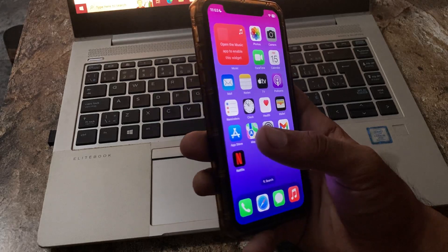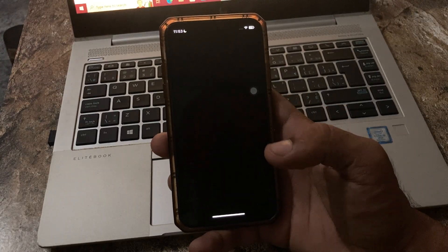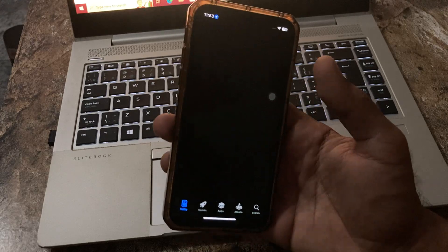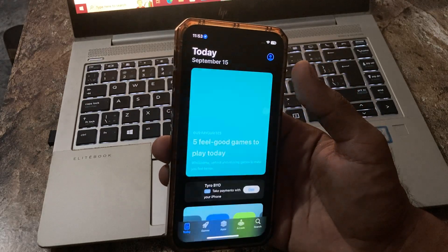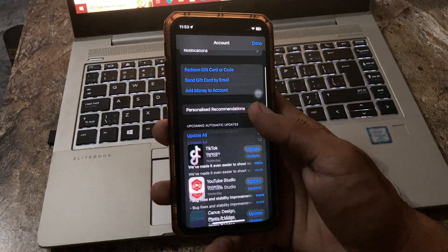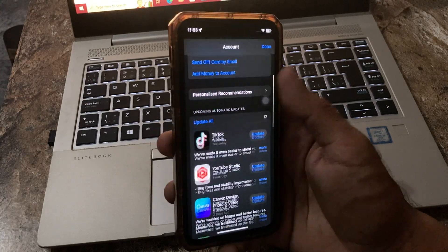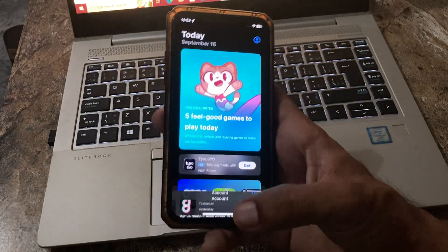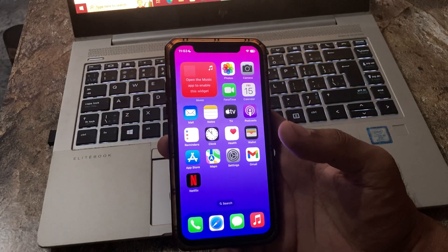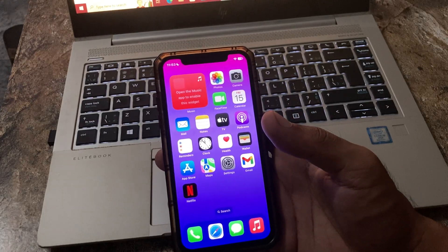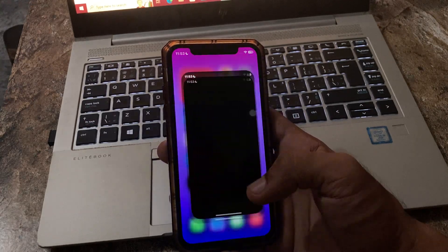The next solution is to update all your apps from the App Store. Go to the App Store, tap on the profile icon in the top right corner, then tap Update All to update all your apps.